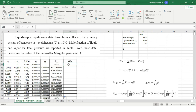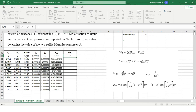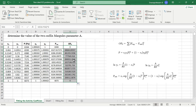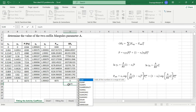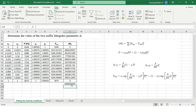Now we calculate the objective function, which is the difference between P_experimental and P_calculated, squared. This formula is extended to the entire column, and then we find the sum of all squared residuals. Our ultimate aim is to minimize this sum of squared errors.